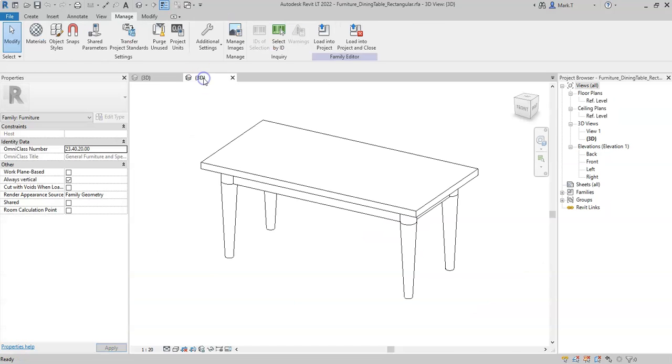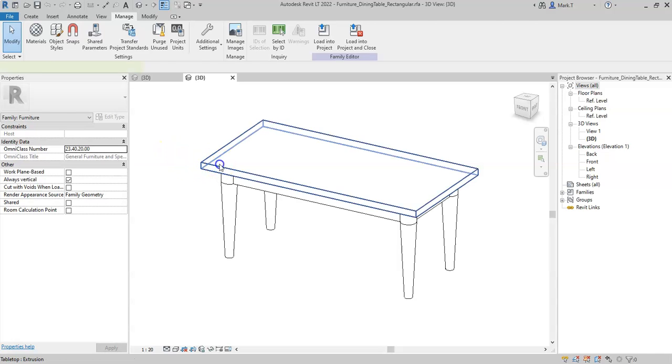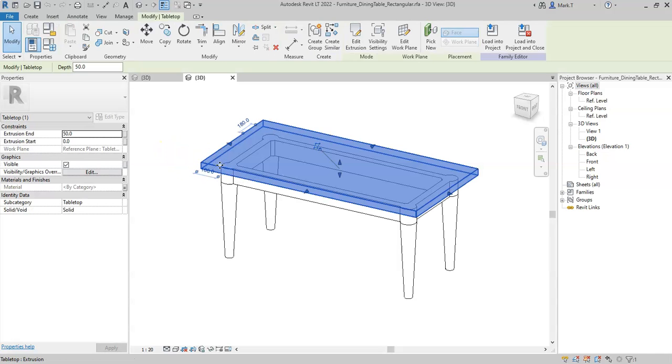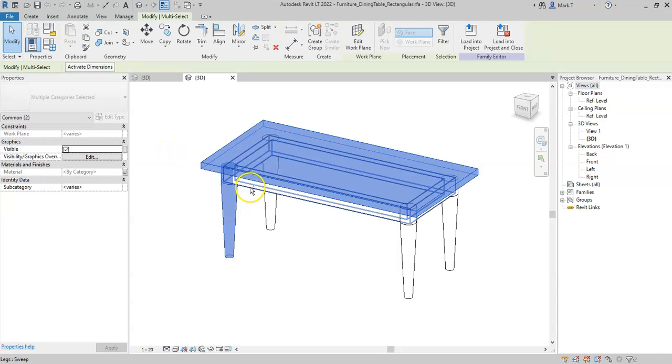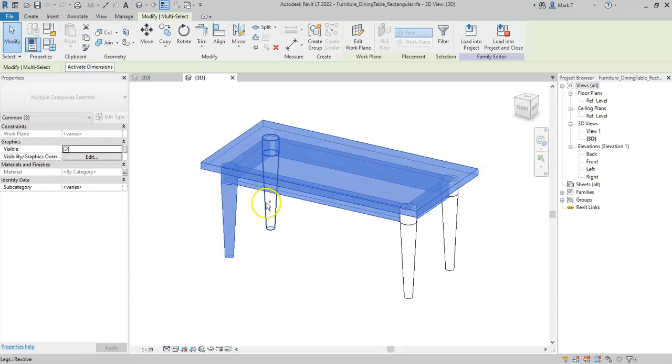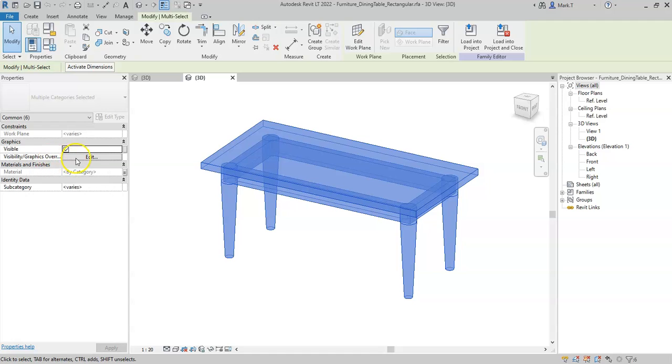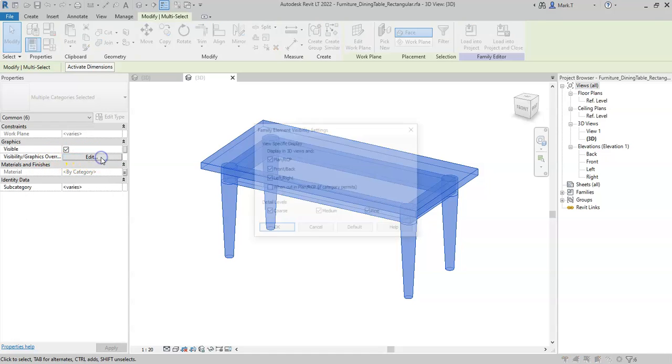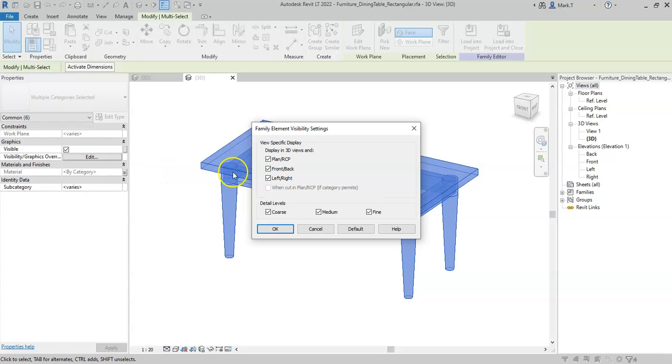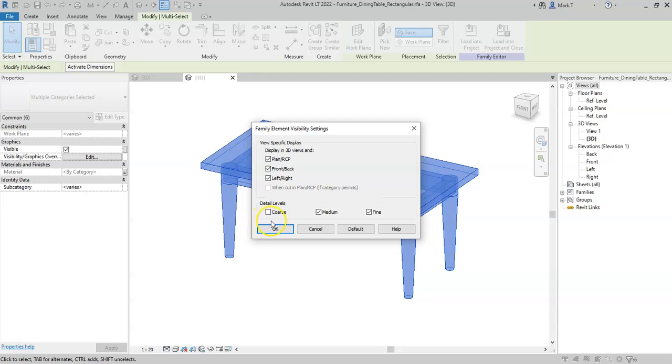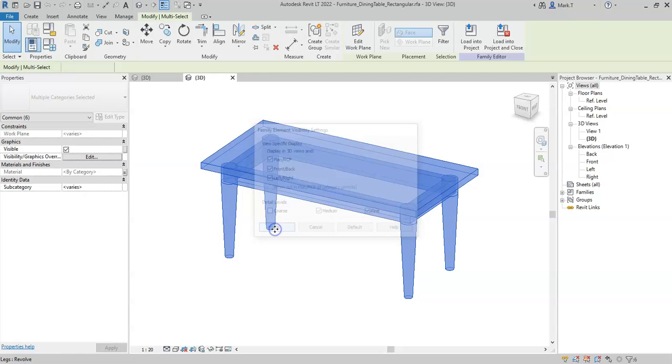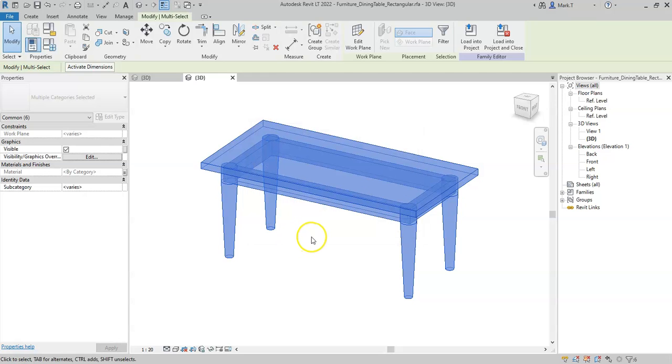I'll go back into the family. I can select all the pieces of geometry and in the Visibility Graphics Overrides option, I can select Edit and here I can choose whether the geometry is visible in coarse, medium or fine. I don't want the geometry to be visible in coarse mode, so I'll unselect coarse and select OK.